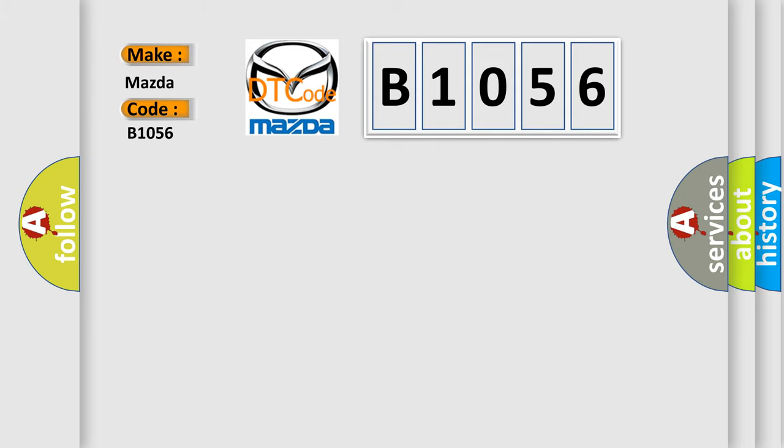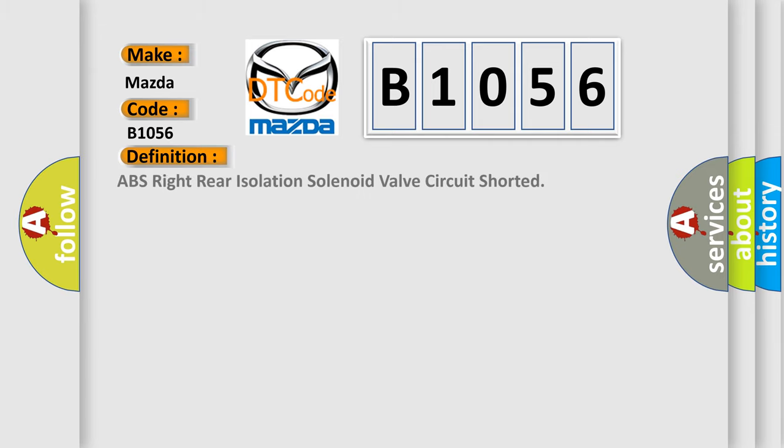Mazda car manufacturers. The basic definition is: ABS right rear isolation solenoid valve circuit shorted.